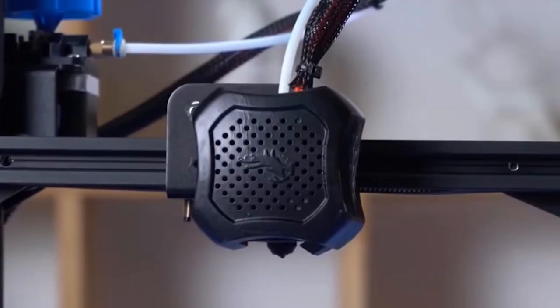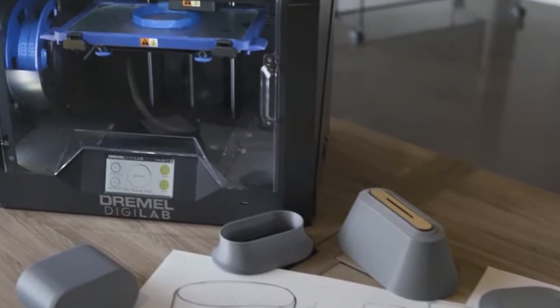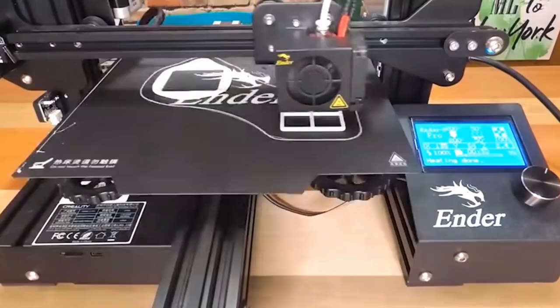In this video, we are talking about the amazing 3D printing use cases. Without any further ado, let's start today's video.